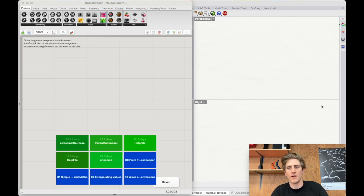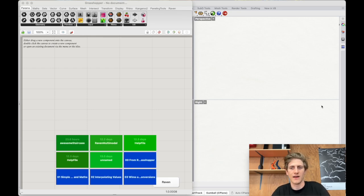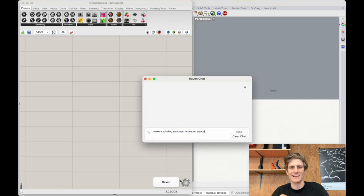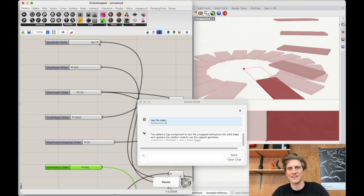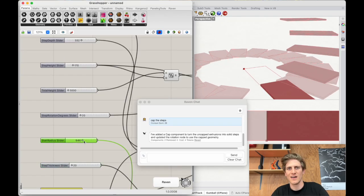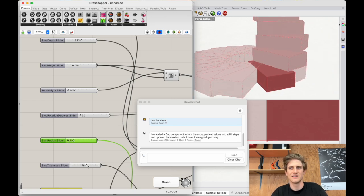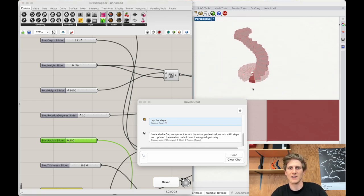So here we are in Rhino and I'll click on the Raven button to pop up the chat window. Then I'll ask it to make a staircase. After a few seconds we'll receive the Grasshopper model and I'll change some of the sliders to get the kind of staircase I wanted.